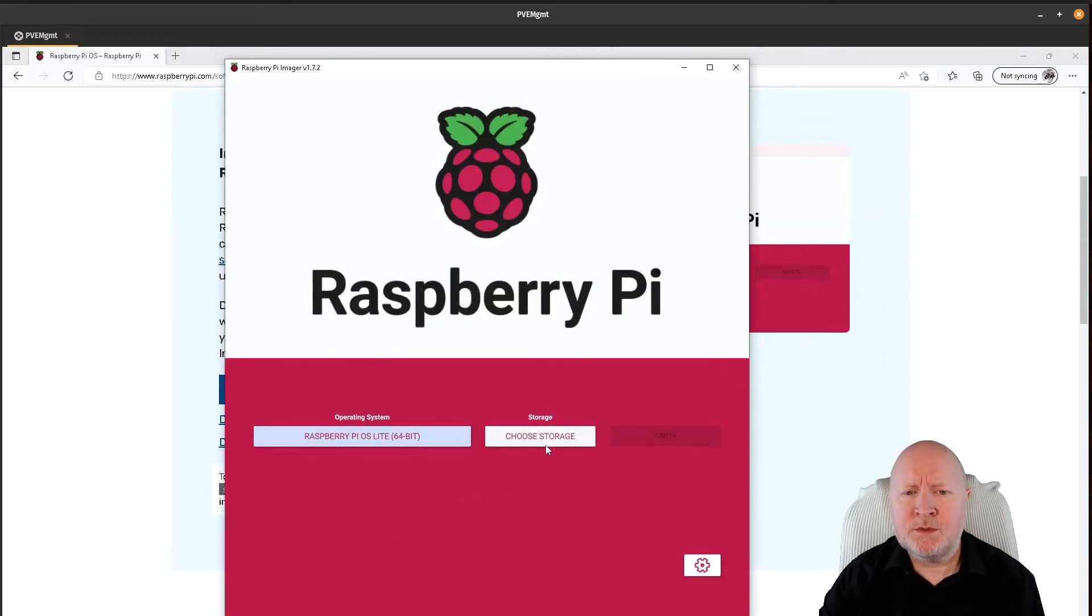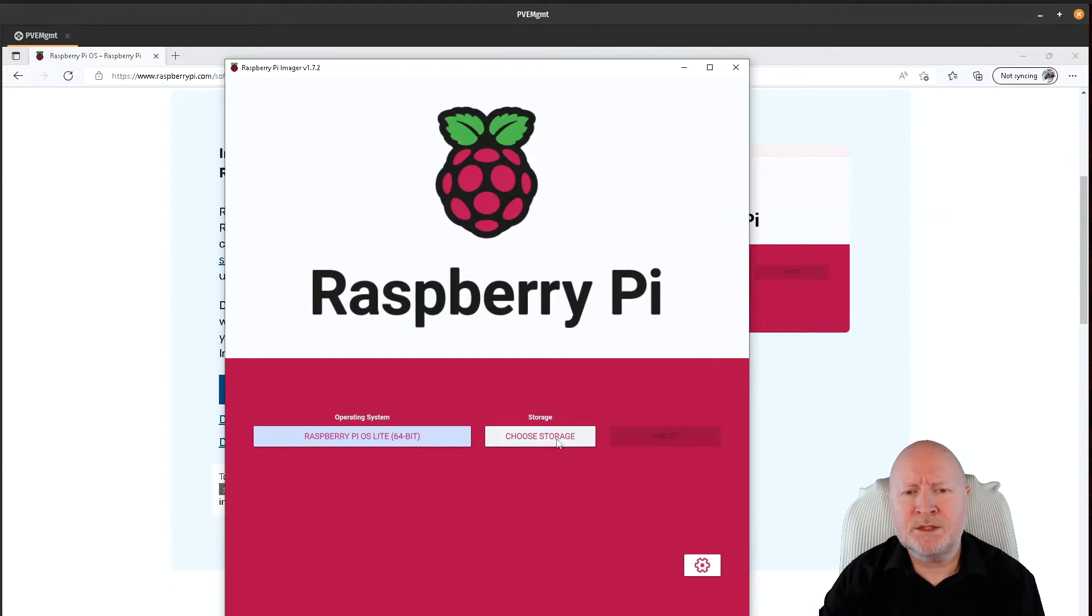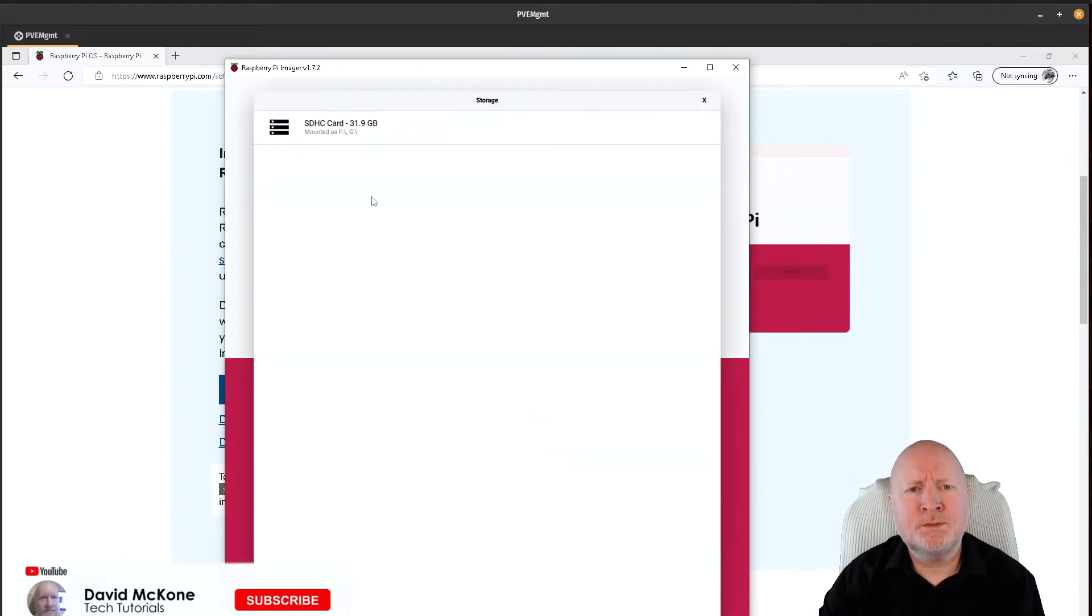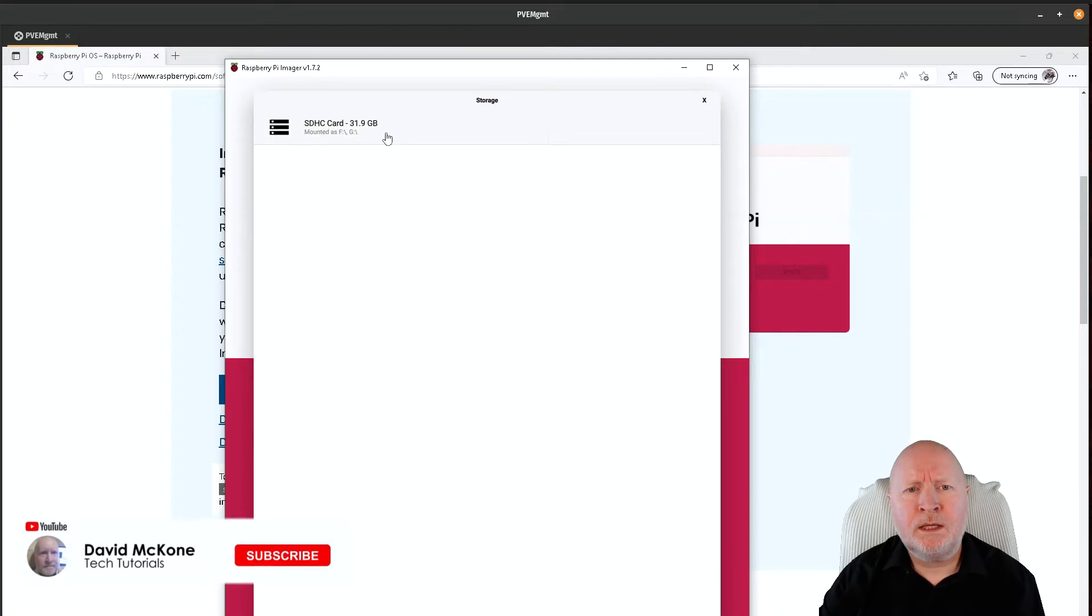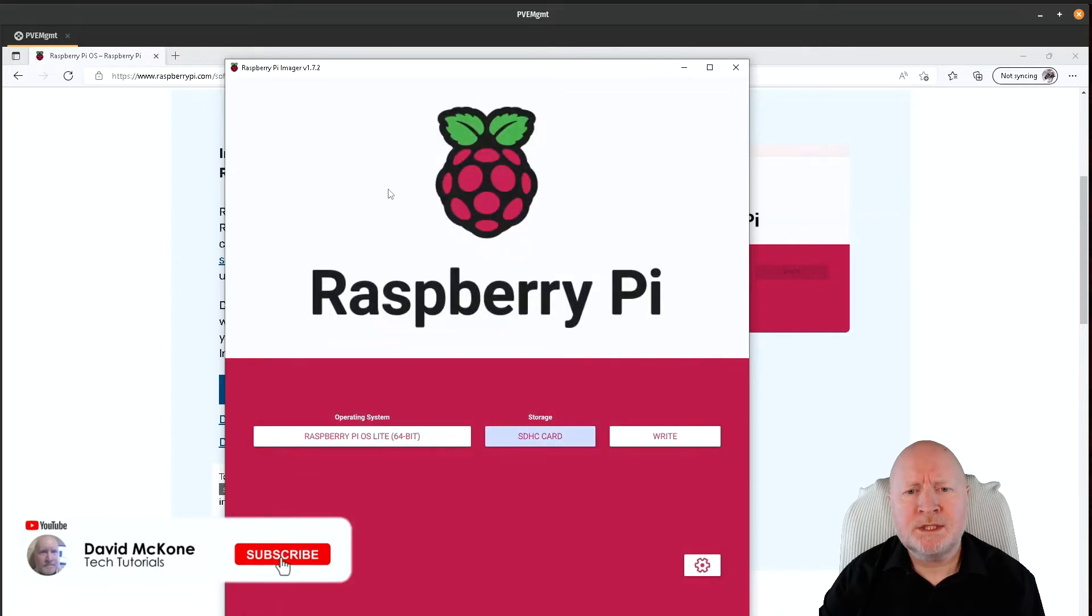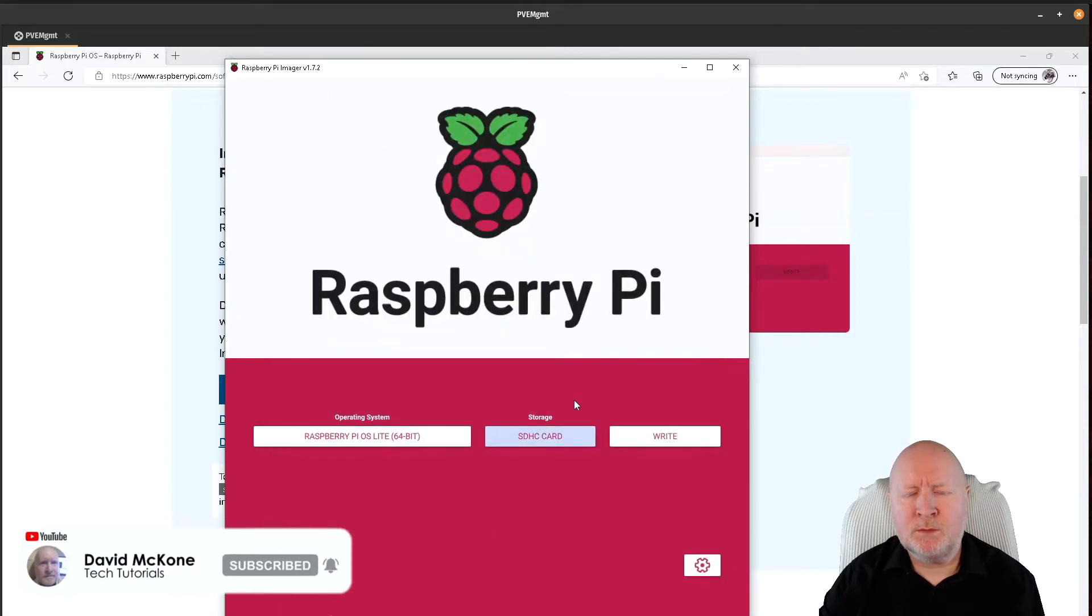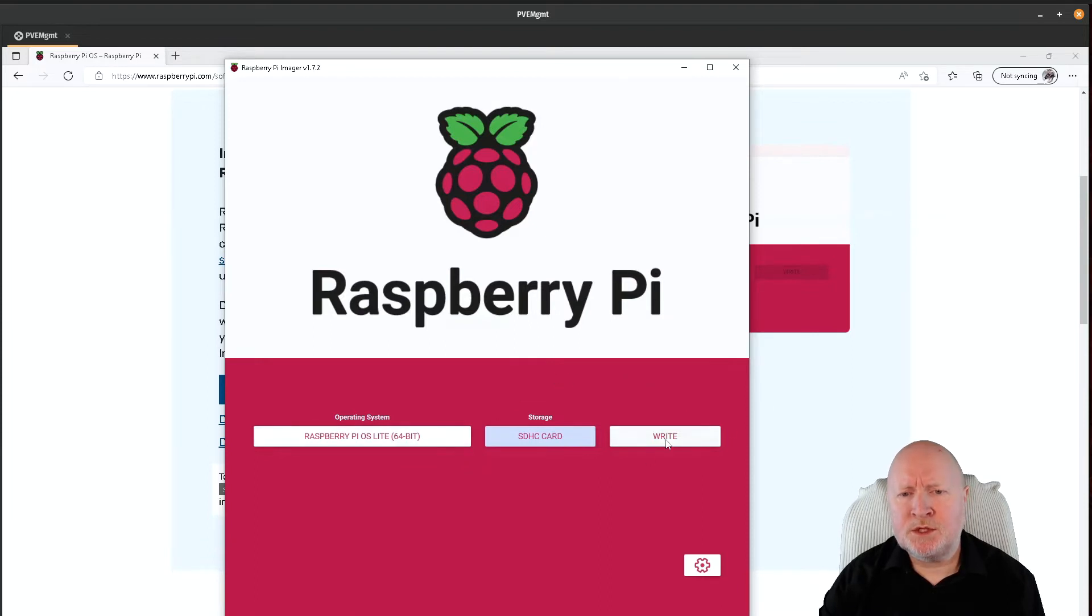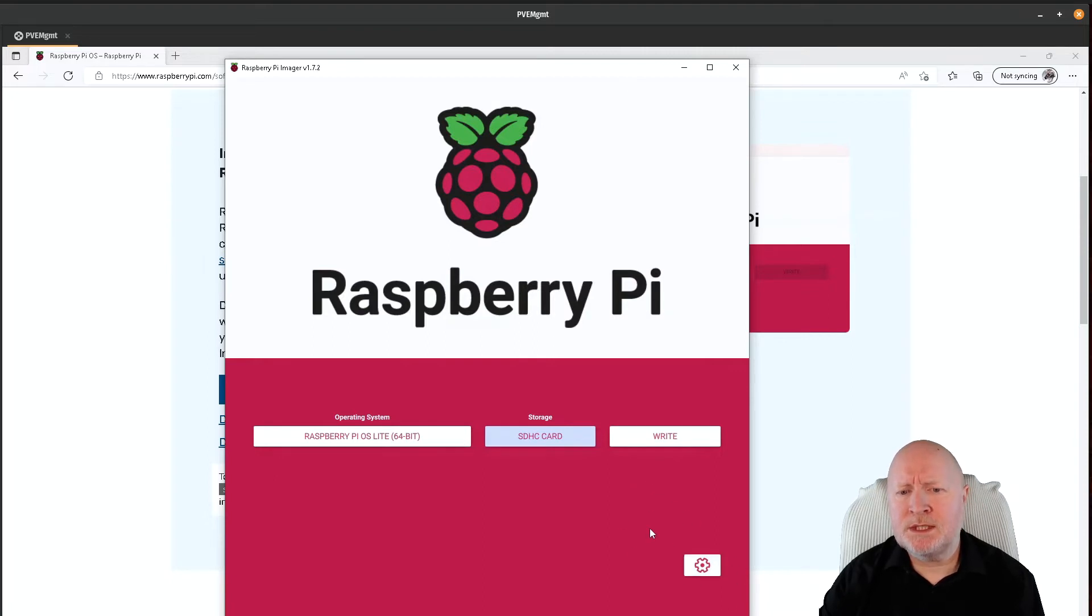Next thing to do is to choose the storage, in other words the actual micro SD card we're going to write this to. So we'll click Choose Storage, and then I'll actually select that disk that we've got there. Now one thing I'll point out is that it's now giving us the option to write to that SD card, but it's also given us this option down here which is this cog.